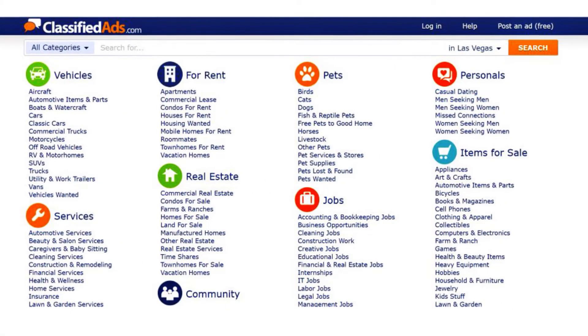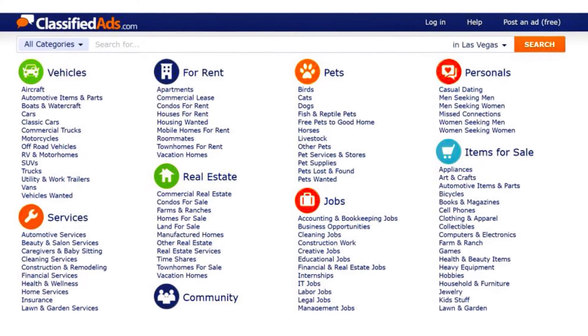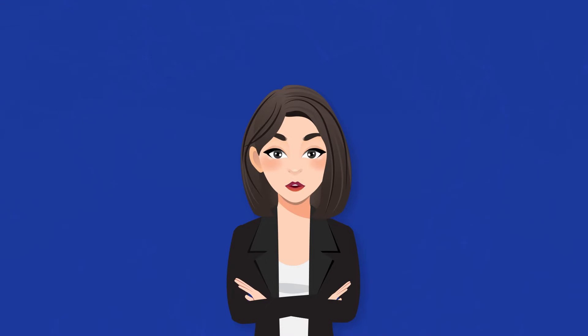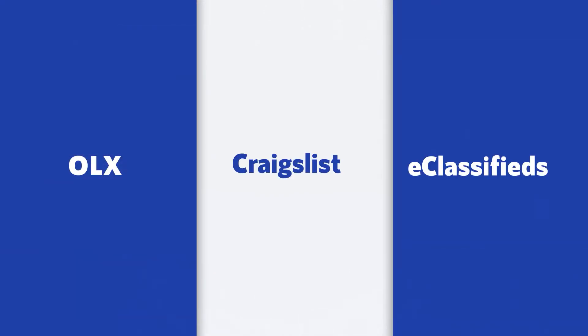Have you heard about Craigslist, OLX, Facebook Marketplace, eBay Classifieds, and Mash.com? Classified ad websites or applications are a platform for online advertising to promote products and services. Such platforms connect buyers and sellers on a common entity.